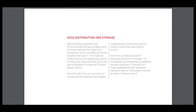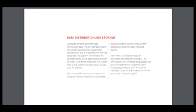Data distribution and storage. Billions of sensors generate huge amounts of data, and any company using IoT sensor data has systems for processing it and is most likely not inclined to replace that system. This means we cannot enforce a new data storage system upon them. More important, it's not the goal of the platform to store or process data for eternity.